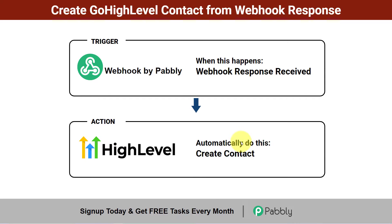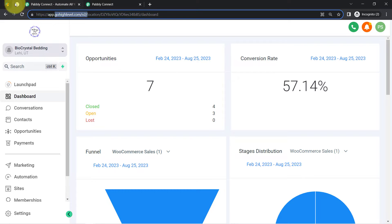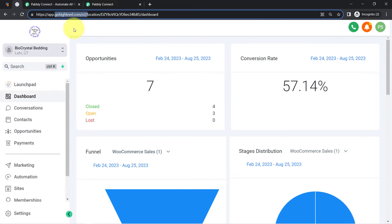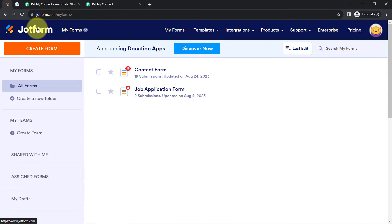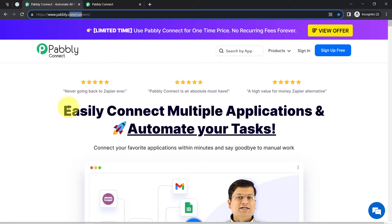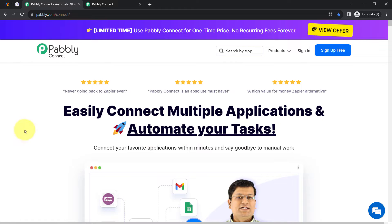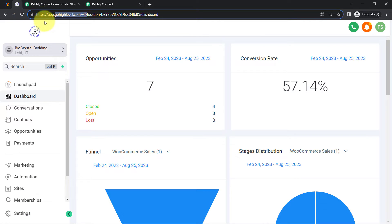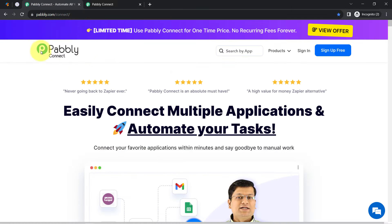This is the dashboard of GoHighLevel CRM, and I am going to connect the JotForm form builder application with GoHighLevel because this application supports webhook. For the webhook, I will use Pabbly Connect, which is an integration and automation software. I will receive the webhook URL from Pabbly Connect, paste it in JotForm, and whenever data is received, I will send it to GoHighLevel CRM automatically.